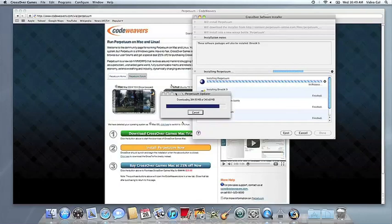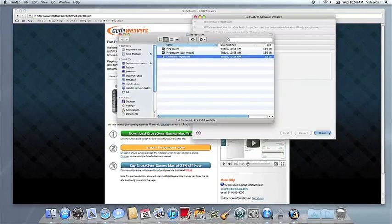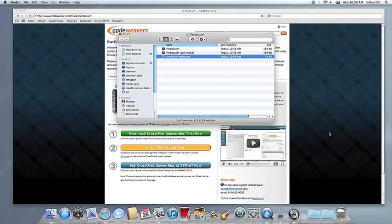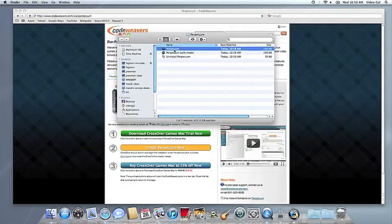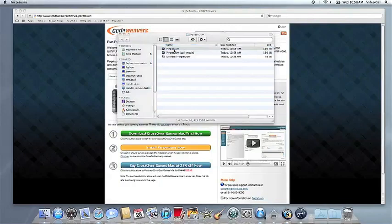Once the application is installed, Crossover will let you know that it's done. Crossover will also create a launcher icon so you can run your app. At this point, you're off to the races. Just click and run.